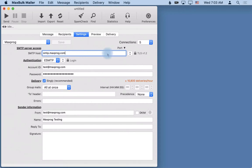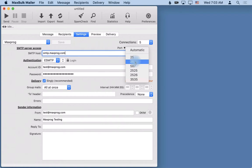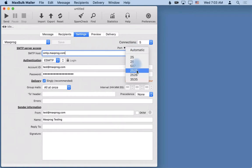By default MaxBulkMailer will send with port 25, but you are free to add a different port, but only if your server requires to use a different port. You can select port here. The possibilities are 25 which is the automatic one, 26, 587, etc.